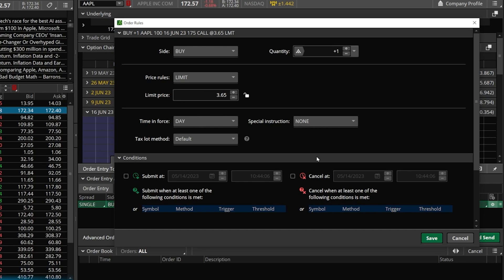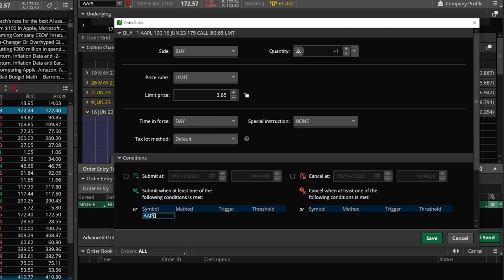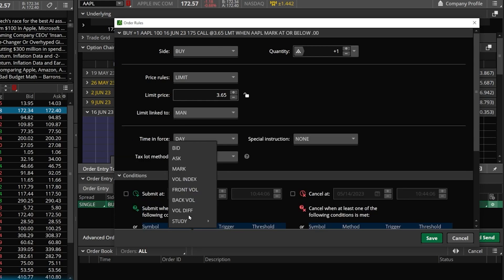A little window will pop up on the left-hand side where we can add more advanced conditions — things like time, price, or in our case, a study crossover. We need to come over here to the condition section and find the symbol box. Clicking in the empty box below it automatically loads the symbol of the stock we're currently trading — Apple — which makes sense. You could technically base this trade off of another stock symbol or even the option contract itself. Personally, I want to base it off of the underlying stock. We then come over to the method box and click on it, which opens a pop-up where we can specify what we want to happen before this order gets submitted — based off the bid price, ask price, or in our case, a study.